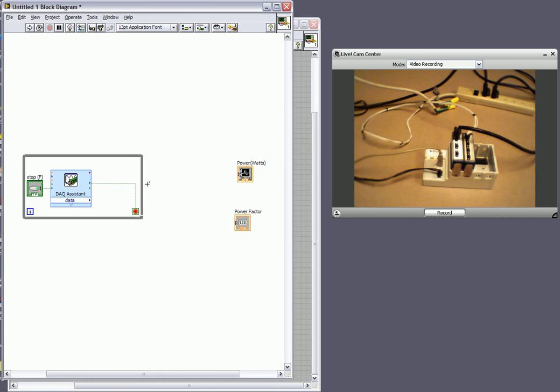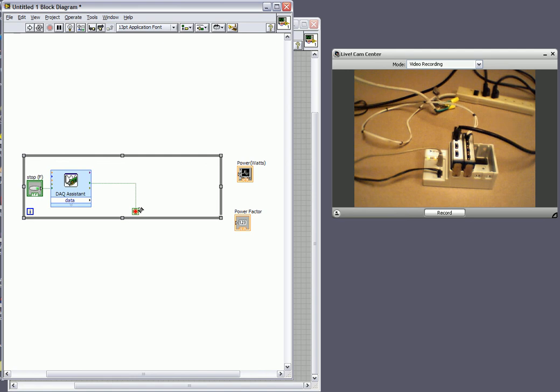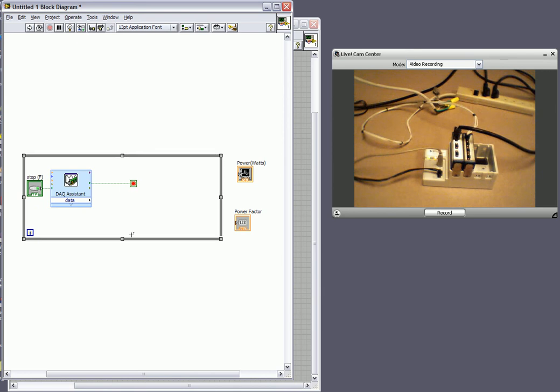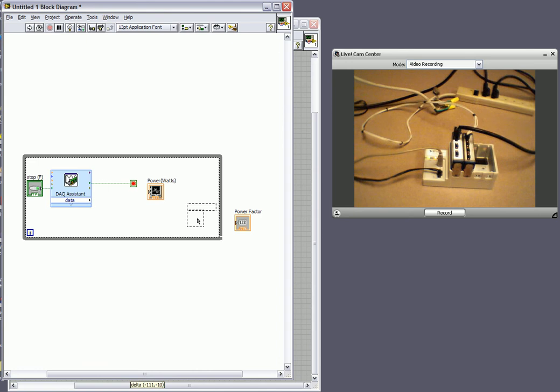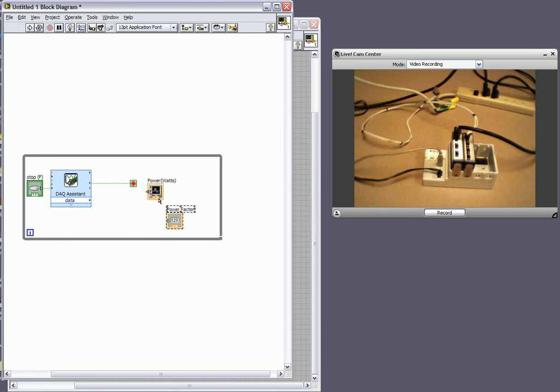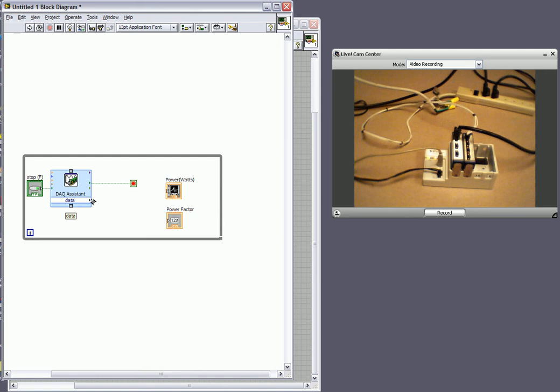So here's our system here. I want to expand it out to create a little more room for myself. And what I'll do is I'll bring in our power waveform chart and our power factor numeric indicator. So now we've got this data output coming from a DAQ assistant that's going to give us our current and our voltage.